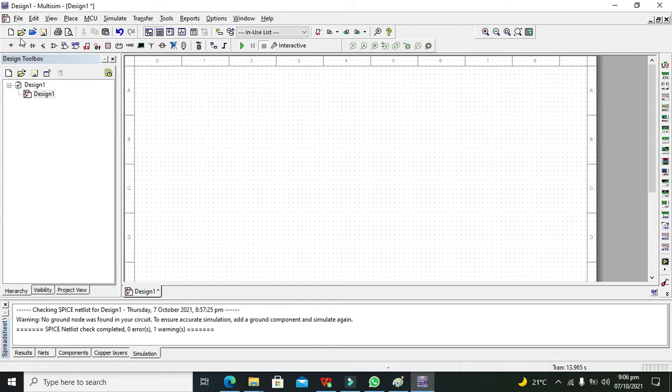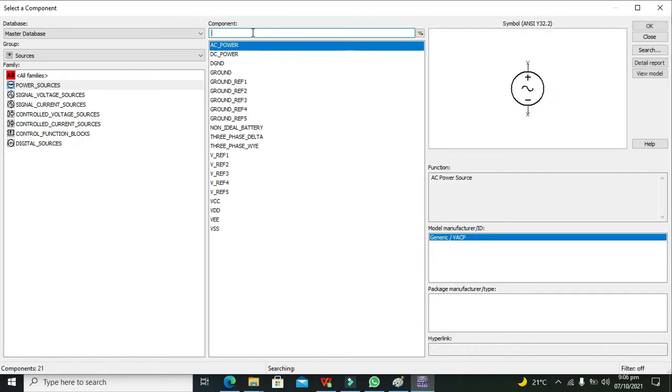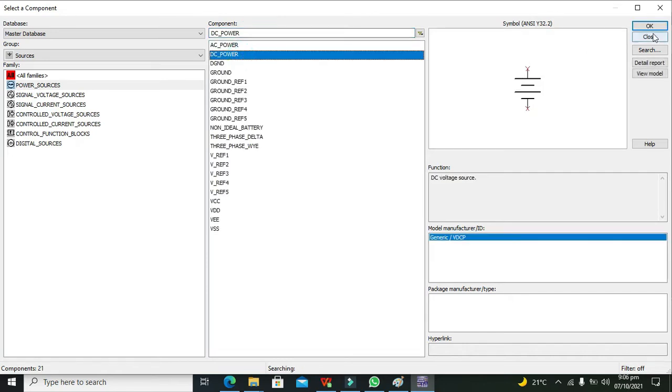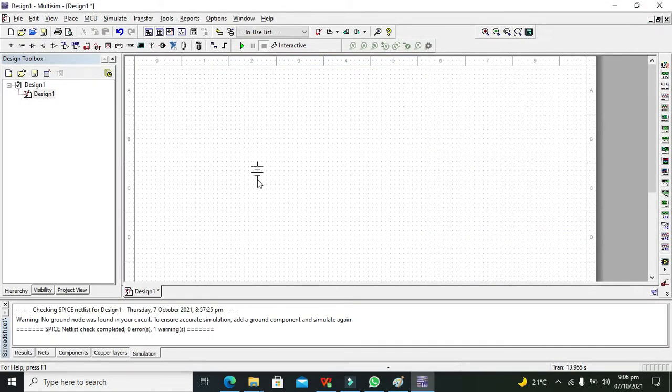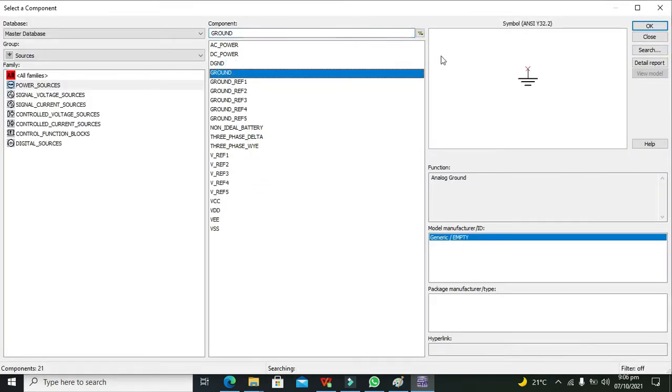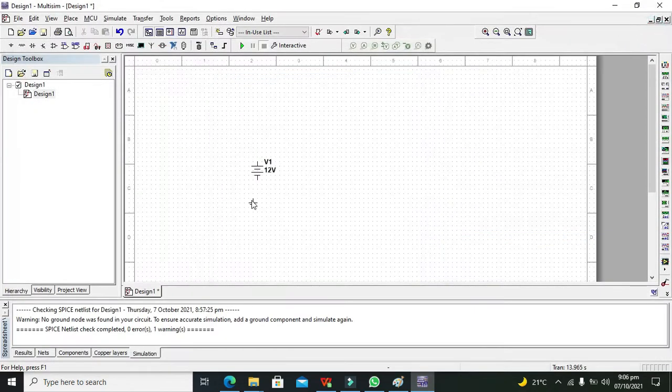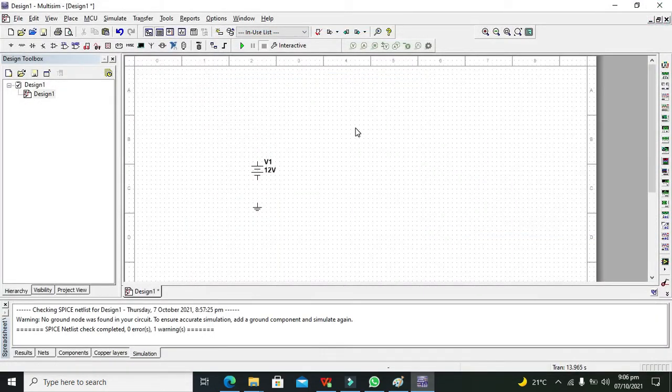So let's start to make a simple circuit to demonstrate the AND gate. First we will take our DC power supply. After DC power supply, we need one ground. Ground must be connected with the negative side of the battery.